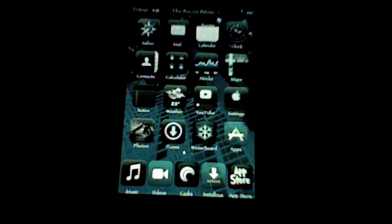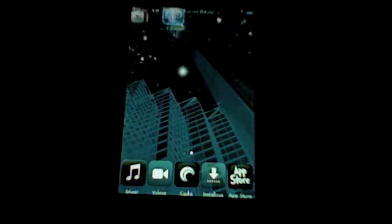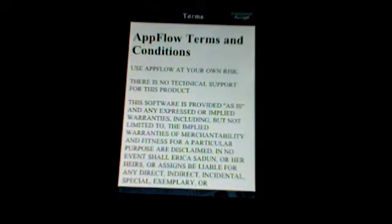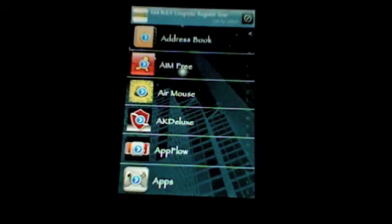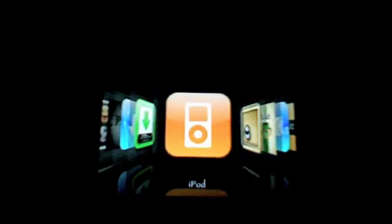The next one I'm going to be showing you is called AppFlow. Now what this is, it's kind of useless I guess, but it just allows you to view all of your apps in CoverFlow, and I just installed it. I'll accept. Watch what happens when you rotate it. Look, you have all of your apps in CoverFlow.